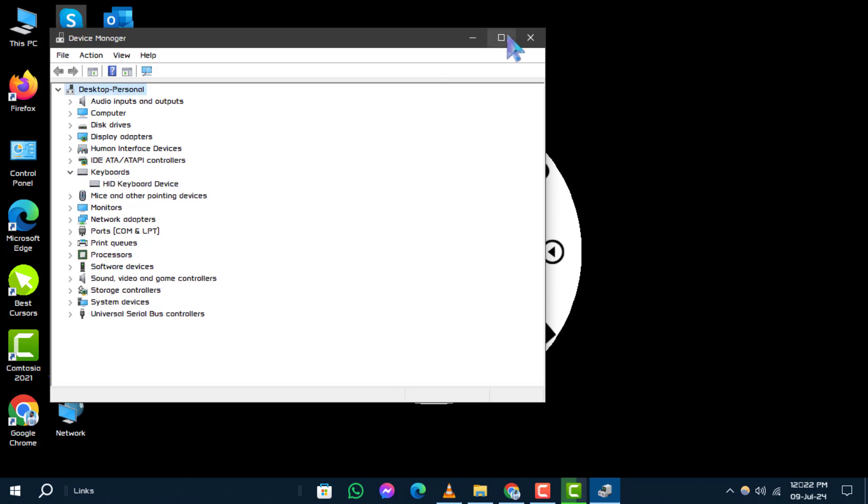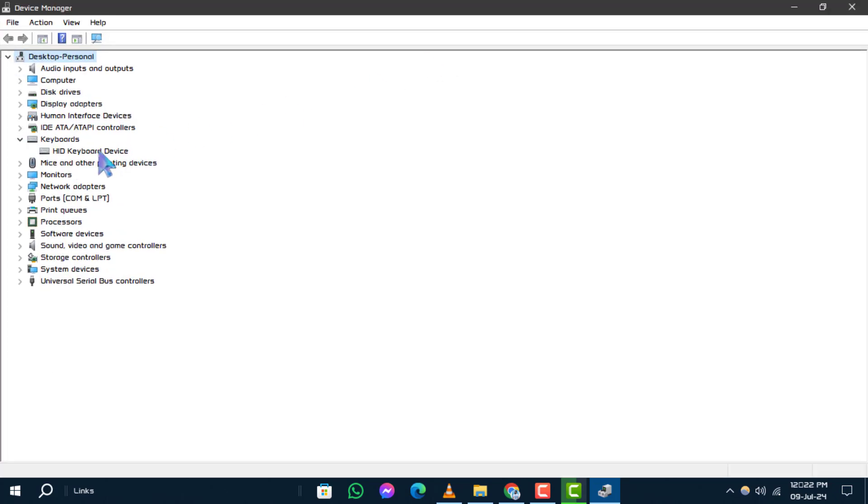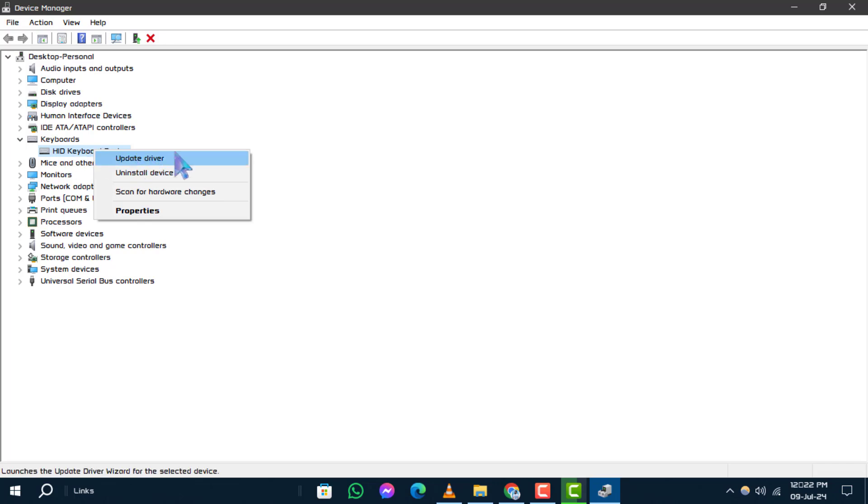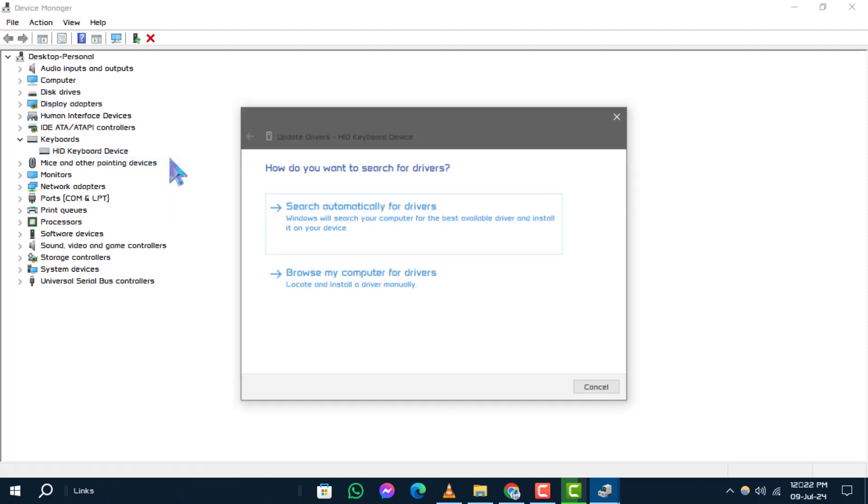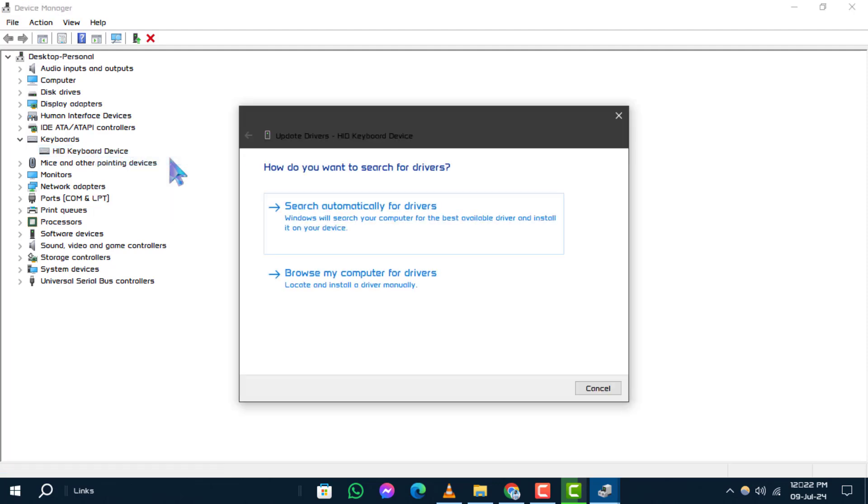Step 3: Right-click on your keyboard device listed under Keyboards. Step 4: From the options presented, choose Update Driver. Step 5: Select Browse My Computer for Drivers.